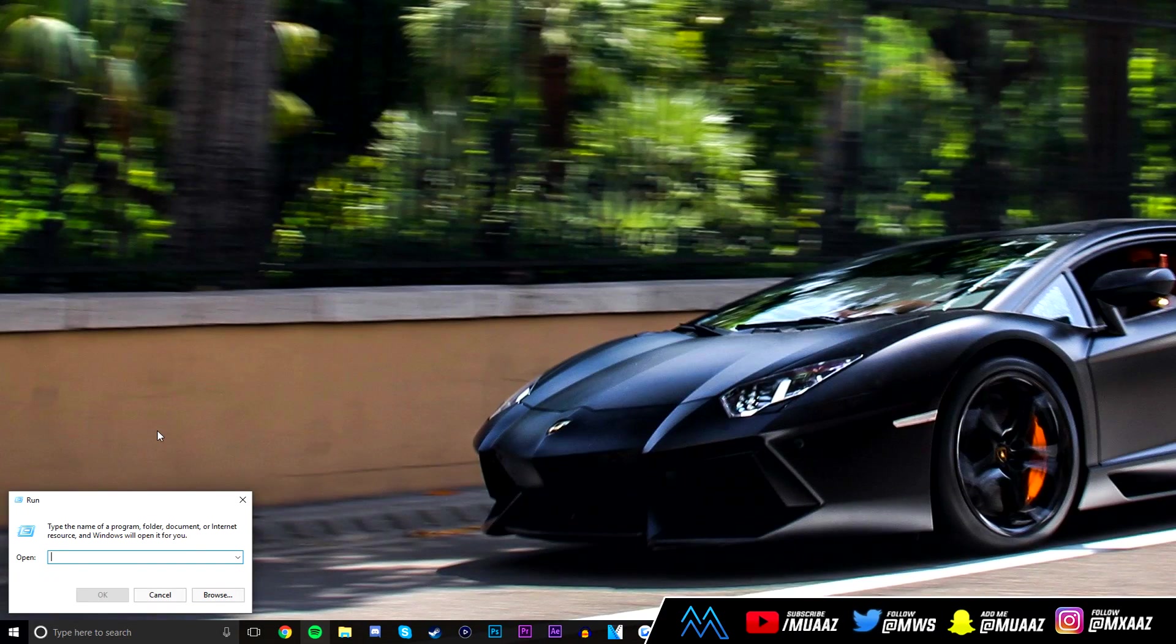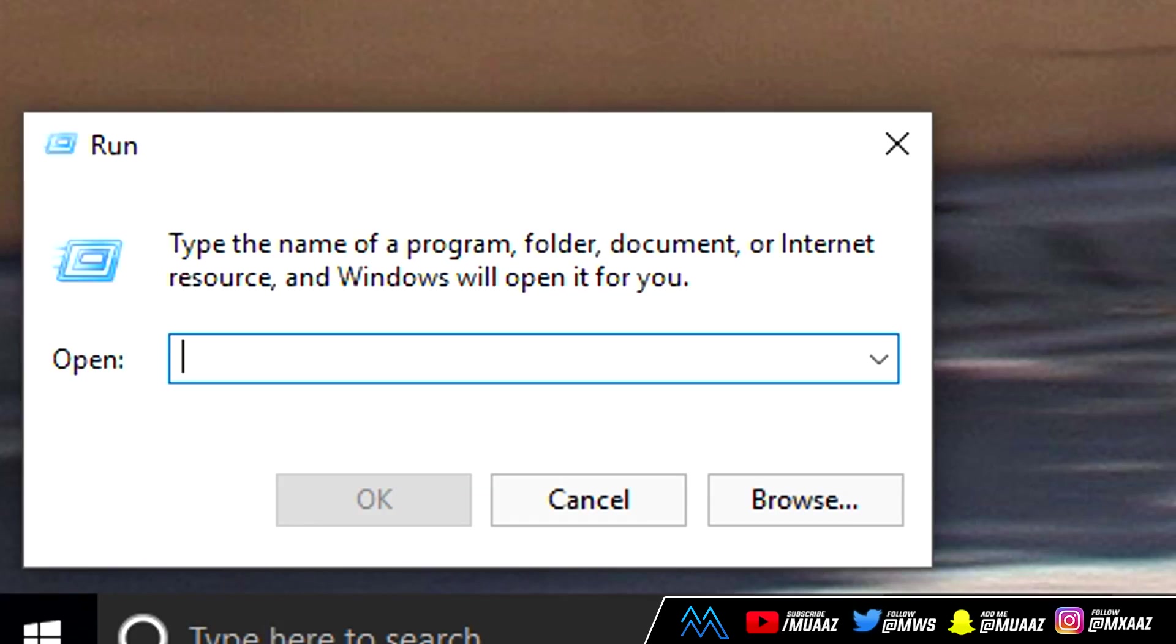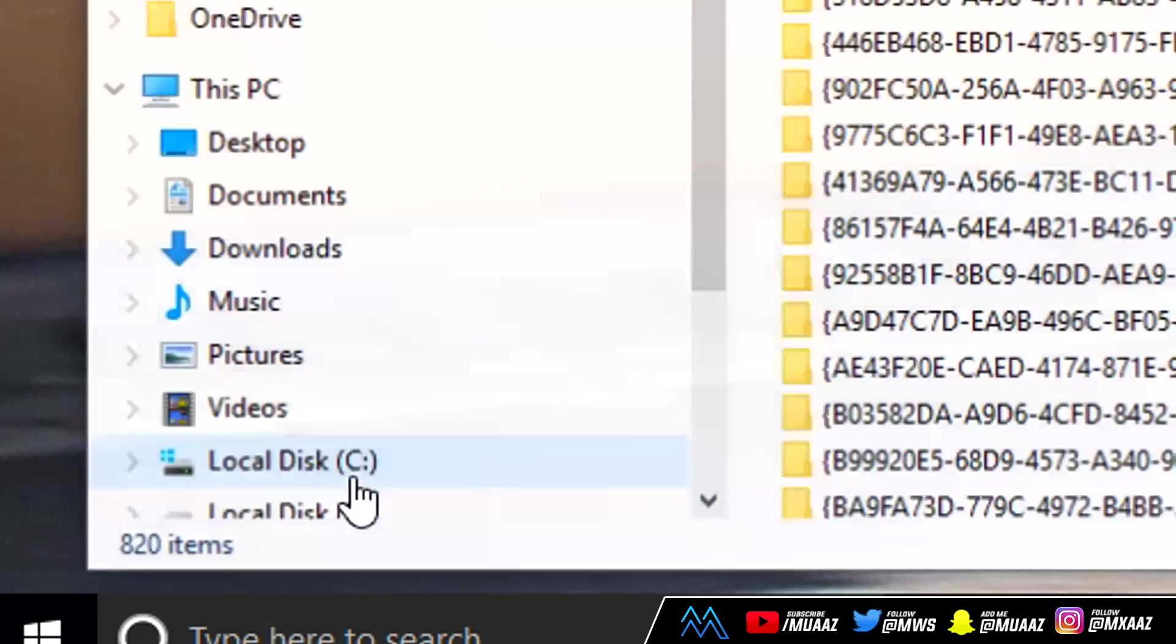Once that opens up I want you to type in this exact thing: the percent symbol which is shift and then number 5 on your keyboard, then T-E-M-P, and then the percent symbol one more time. From there click on OK.